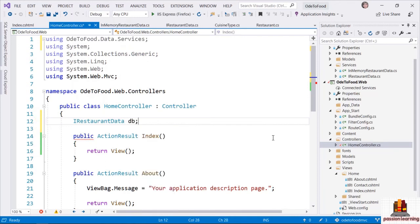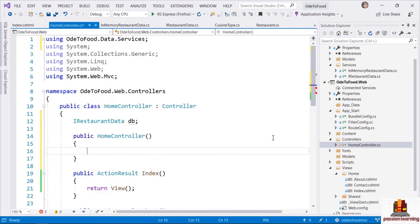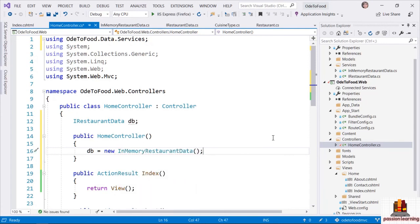Then I just need to add a using statement for the namespace so that the C# compiler can find the type IRestaurantData. I'm going to do that using Control-Period and selecting 'using Ode2Food.Data.Services'. This is the type of our private field, and let's give the field a name of 'db'. Because ultimately, this is how I want the controller to think about the database — it's going to access the database through this interface, IRestaurantData.